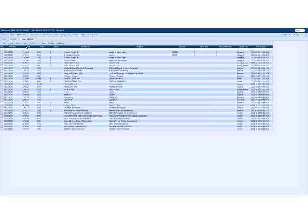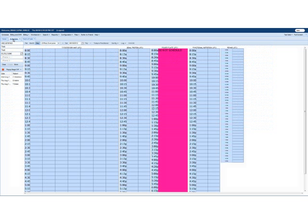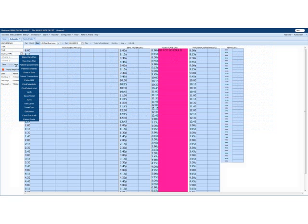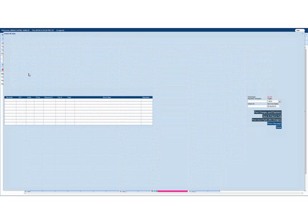Next, the way you would actually use this with a patient is from the schedule. I brought up a test patient here. And I go to the more tab, point of sale.